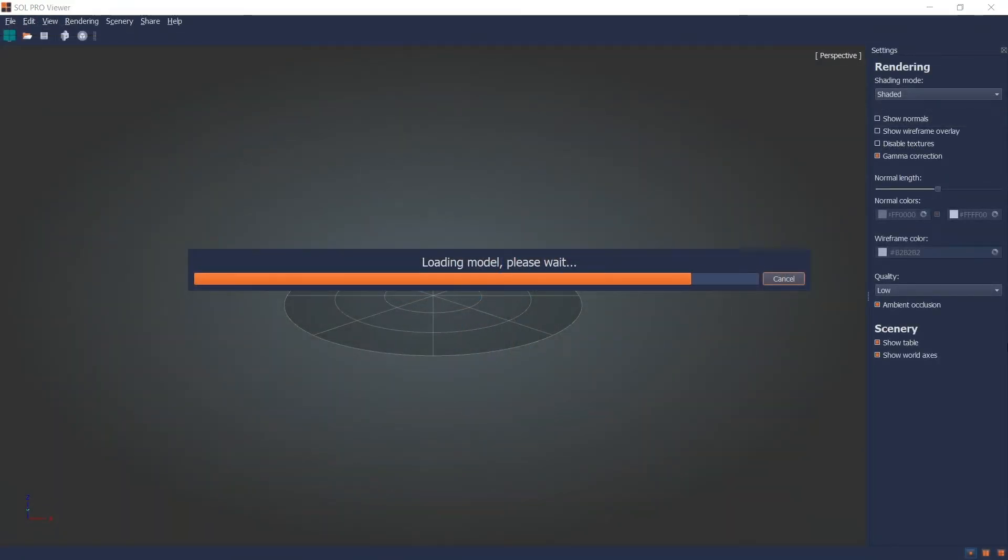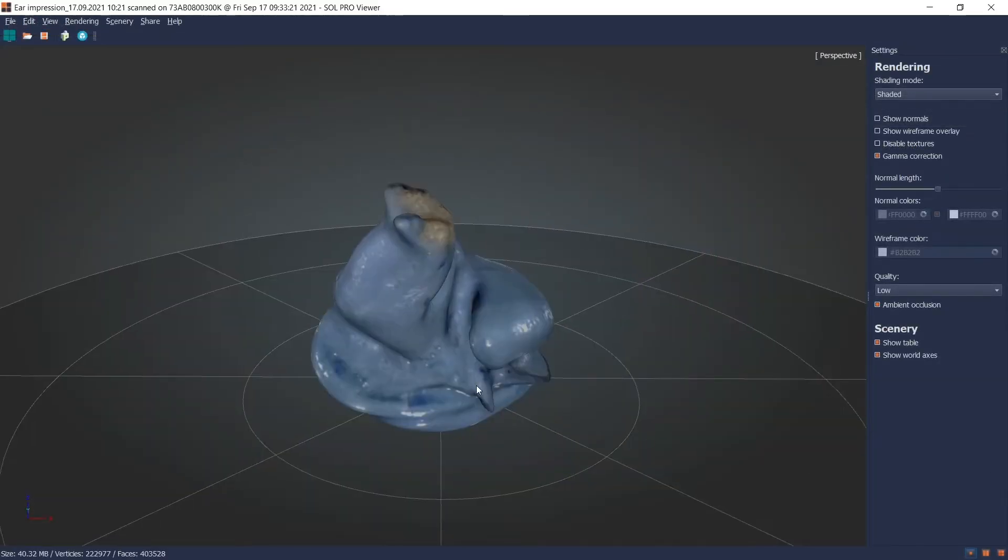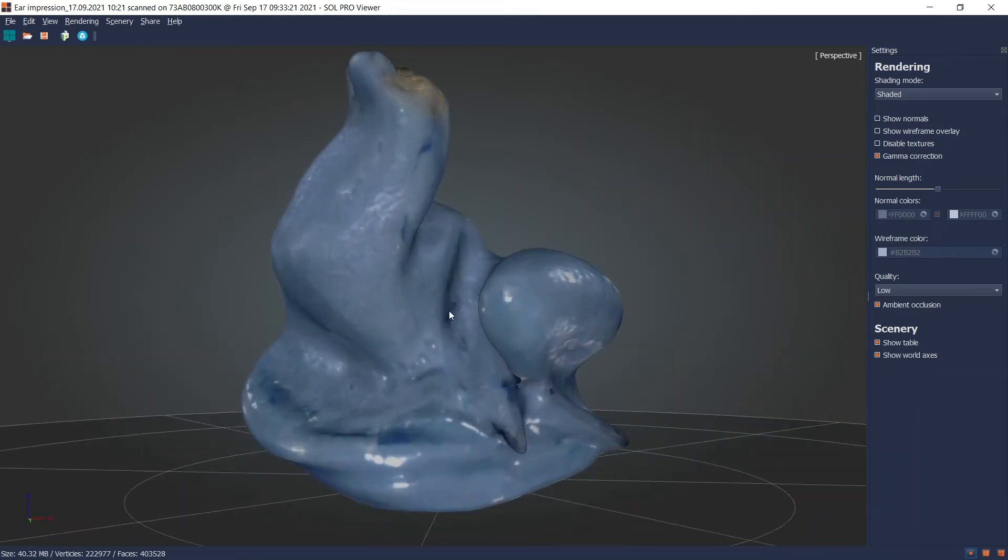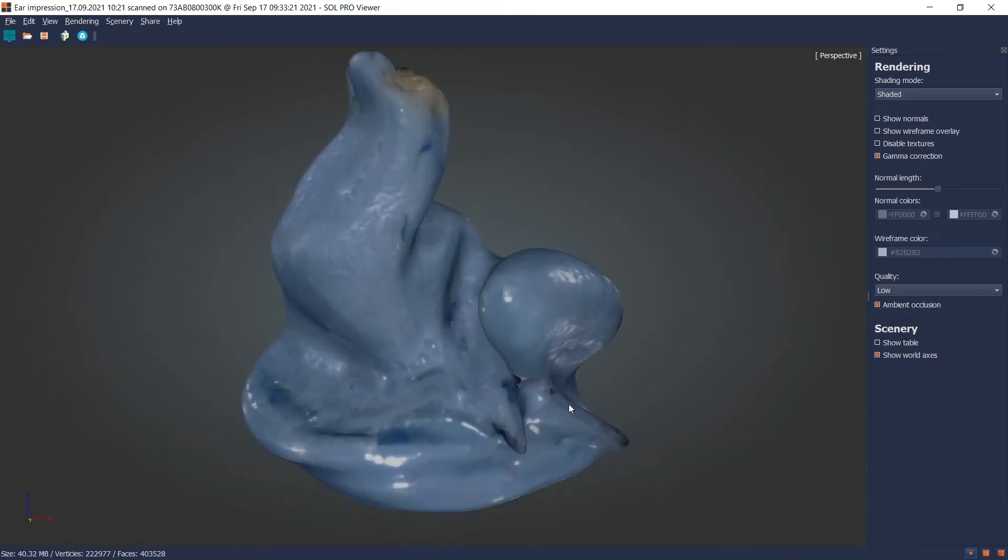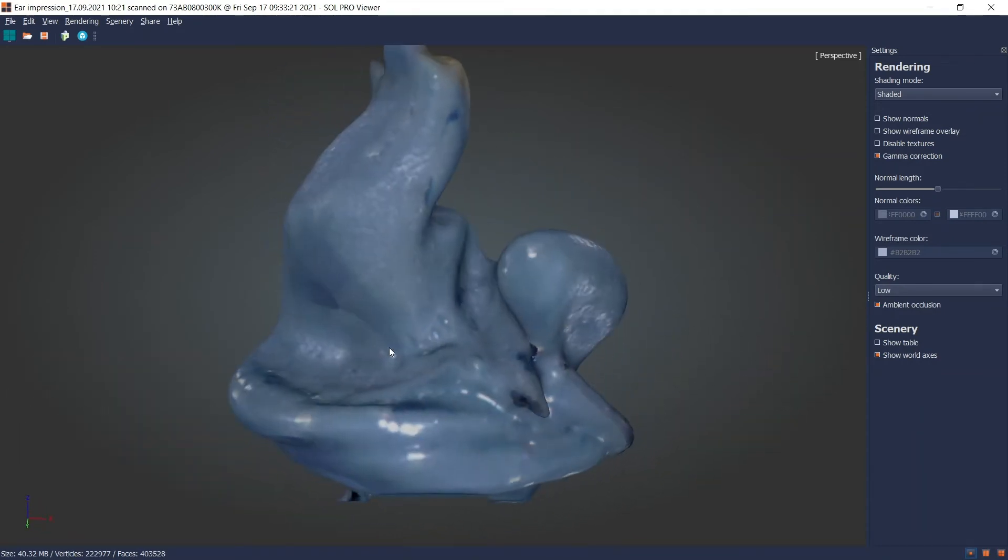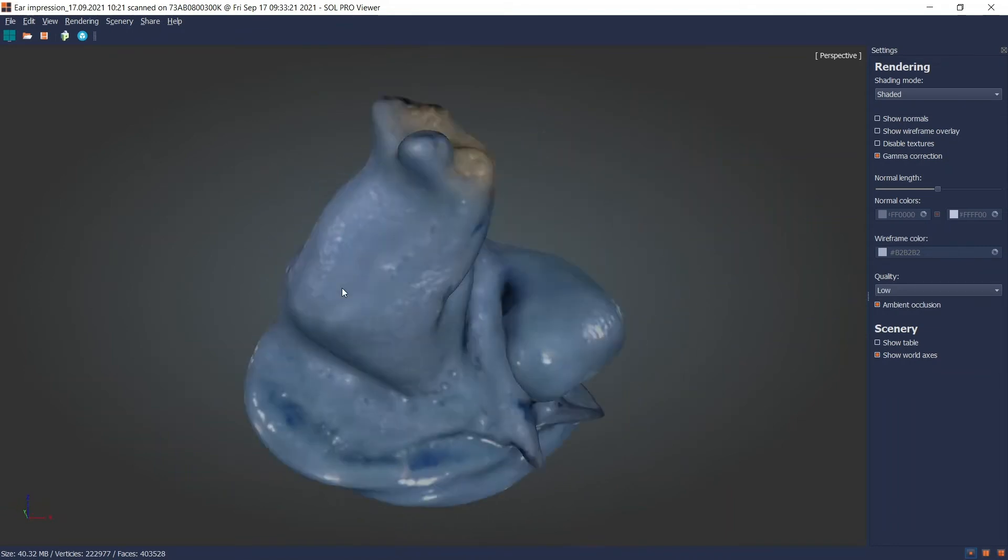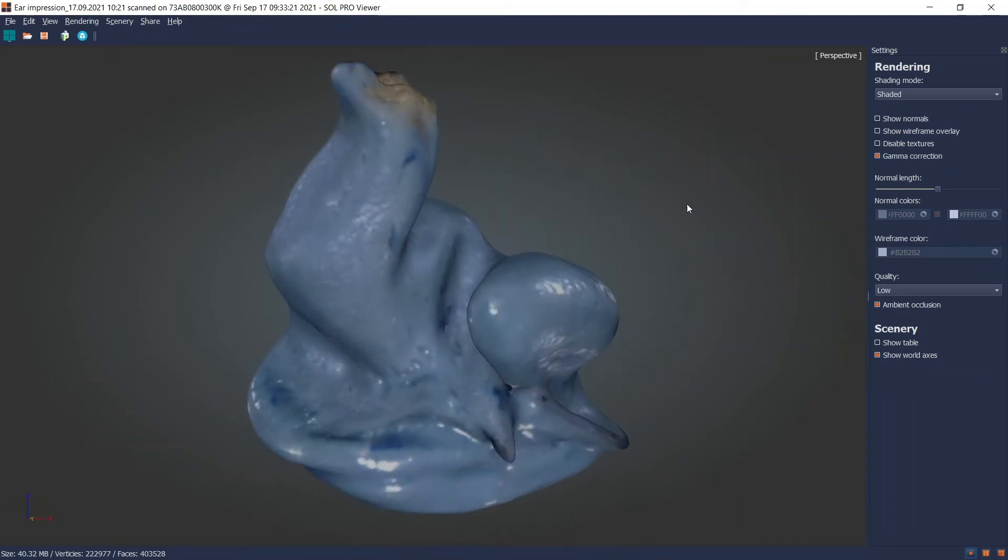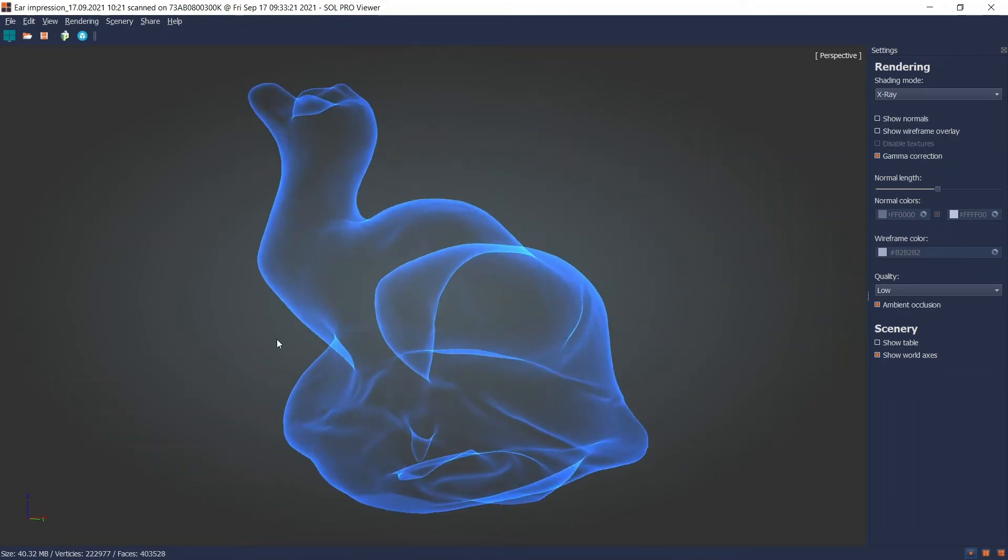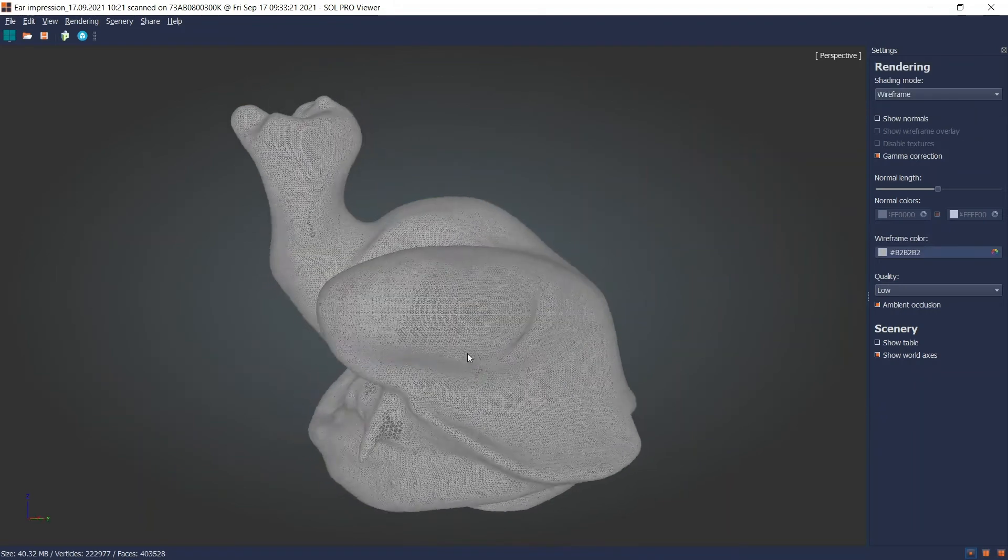The 3D model now automatically opens in SolPro Viewer, and here you can inspect it in different renderings, such as shaded or faceted texture, x-ray, and wireframe.